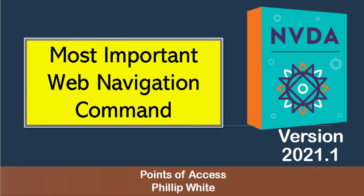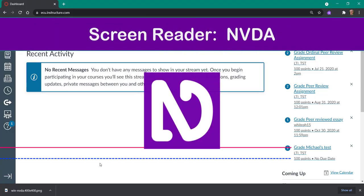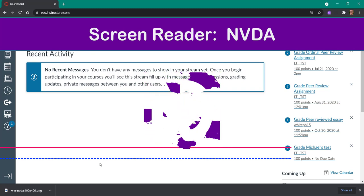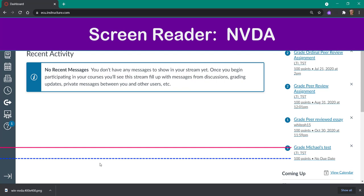The most important NVDA command for web page or web app navigation. I'm working with NVDA Screen Reader inside of the web-based application Canvas. I wanted to show you the most important navigation tool that you have on any web page or any web-based software.